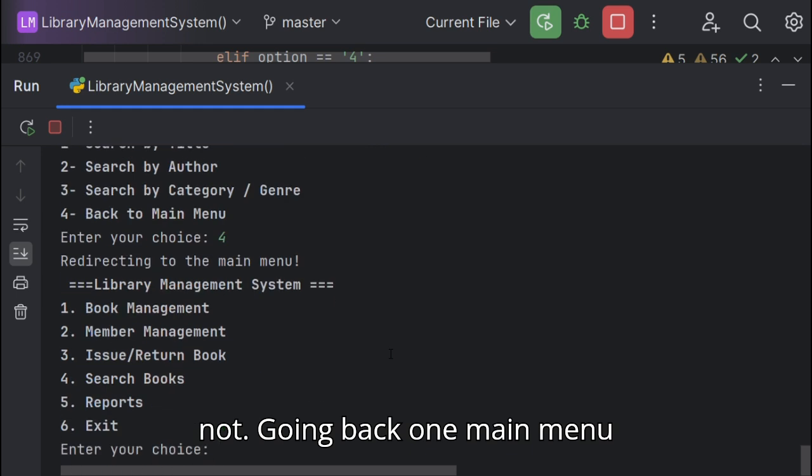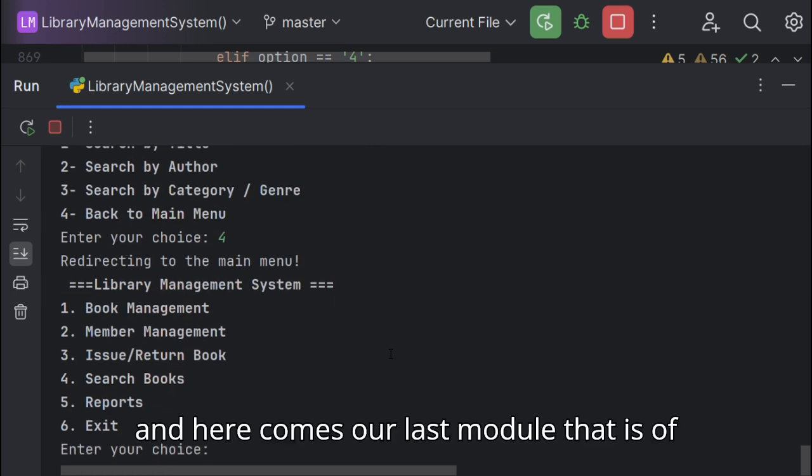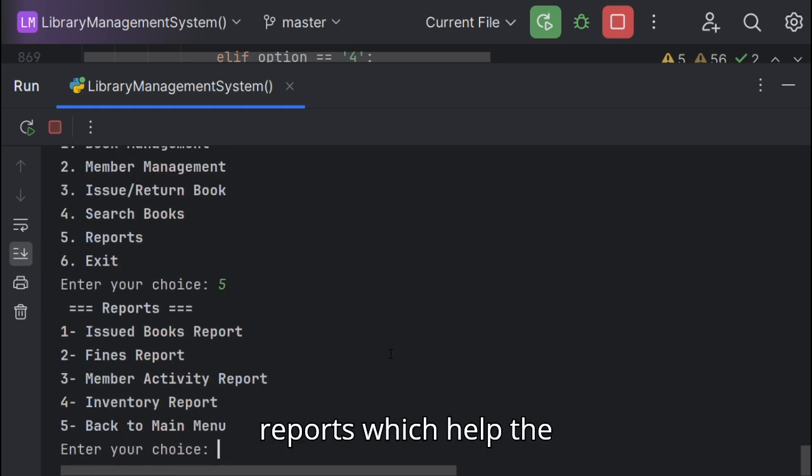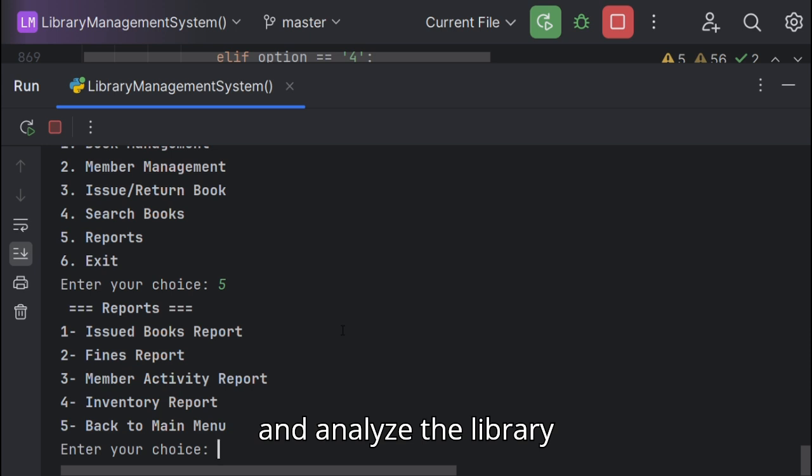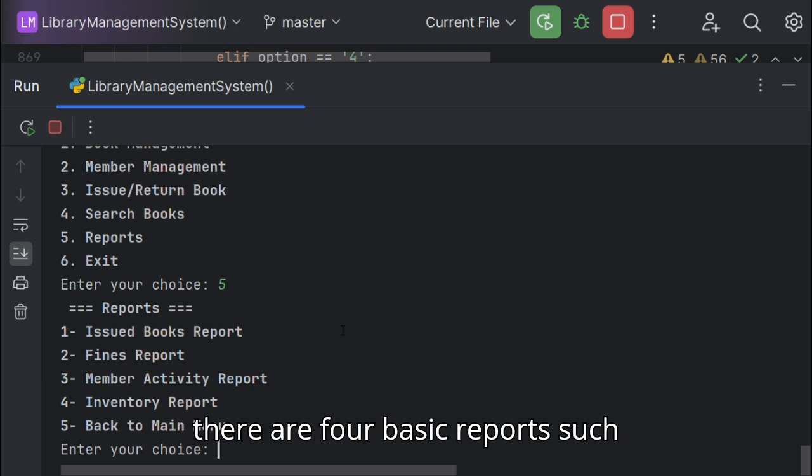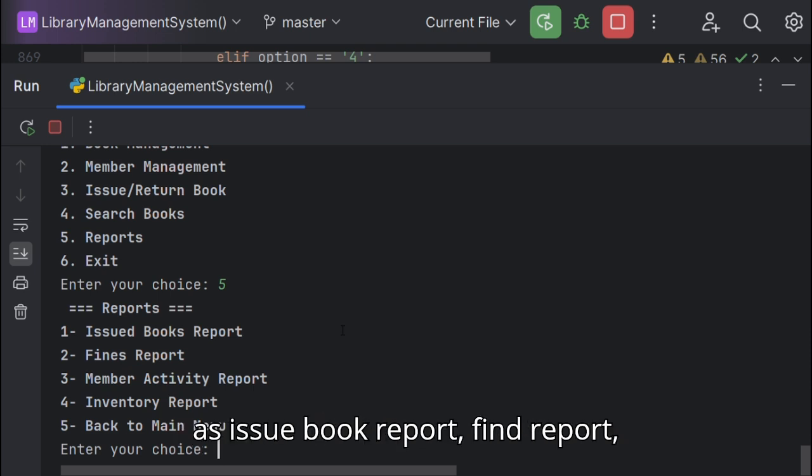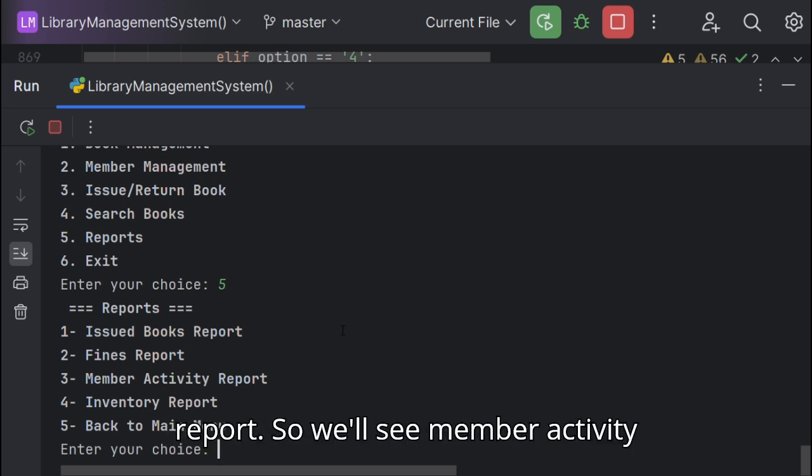Going back to our main menu, and here comes our last module, that is reports, which help the librarians to make decisions and analyze the library systems and management. For this there are four basic reports such as issue book report, fine report, member activity report, and inventory report. So we'll see member activity report.